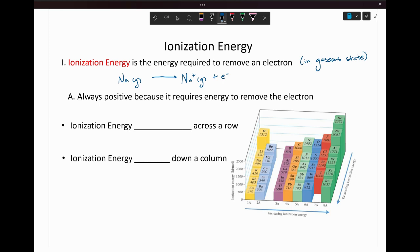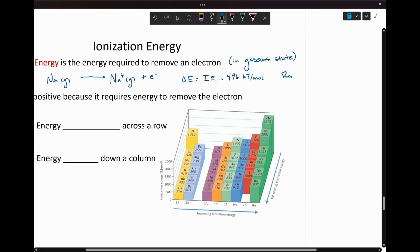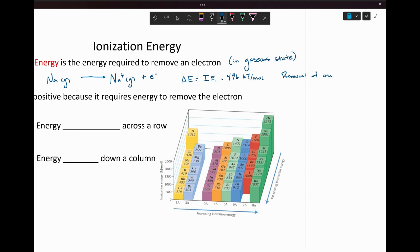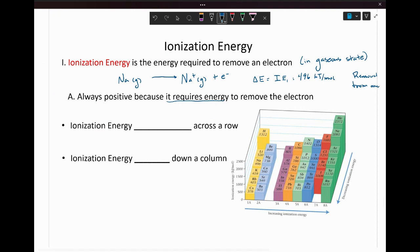The energy is going to be similar to the energy levels we talked about for our Bohr model. In the case of sodium, the ionization energy to remove this first electron is going to be 496 kilojoules per mole of electrons removed. This means it's for the removal of one mole of electrons from one mole of atoms.